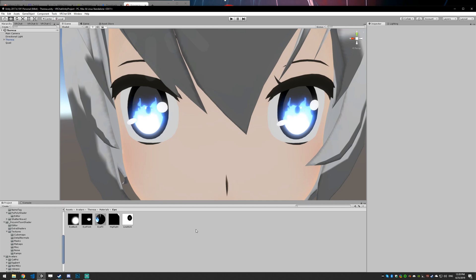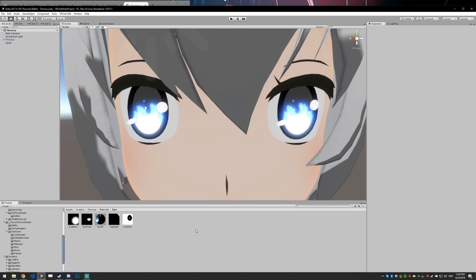You get a shader every two weeks if you're in the $10 tier, and you also get access to beta branches of the main toon shader. If you're interested, I'll leave a link in the description below.